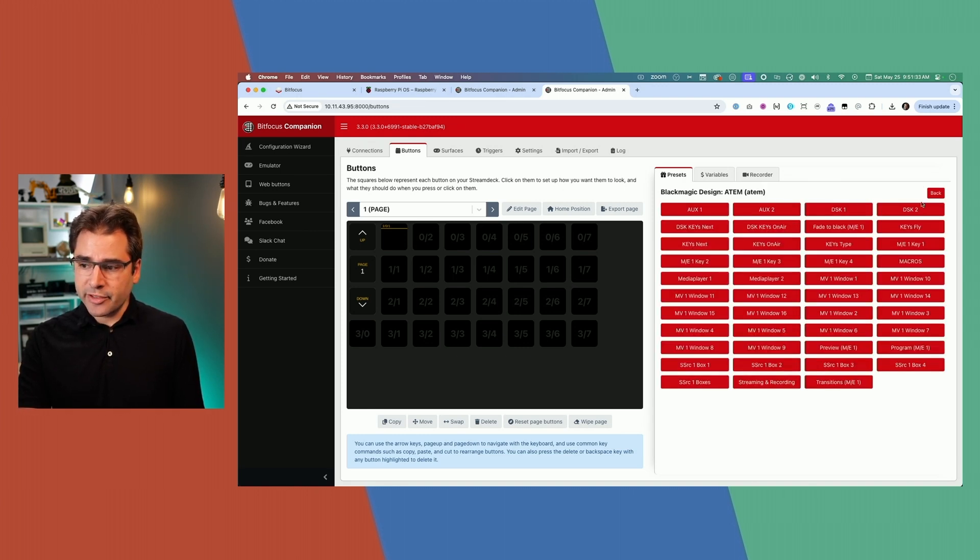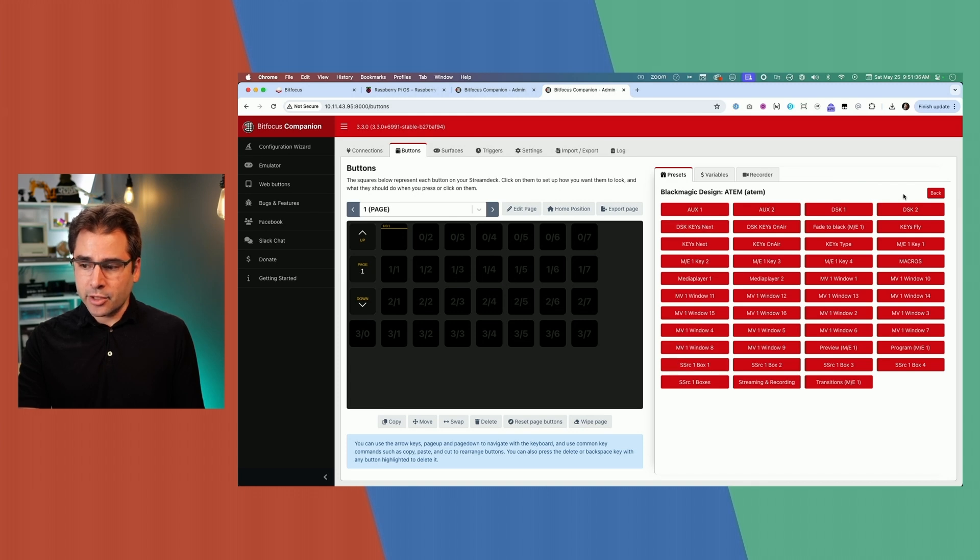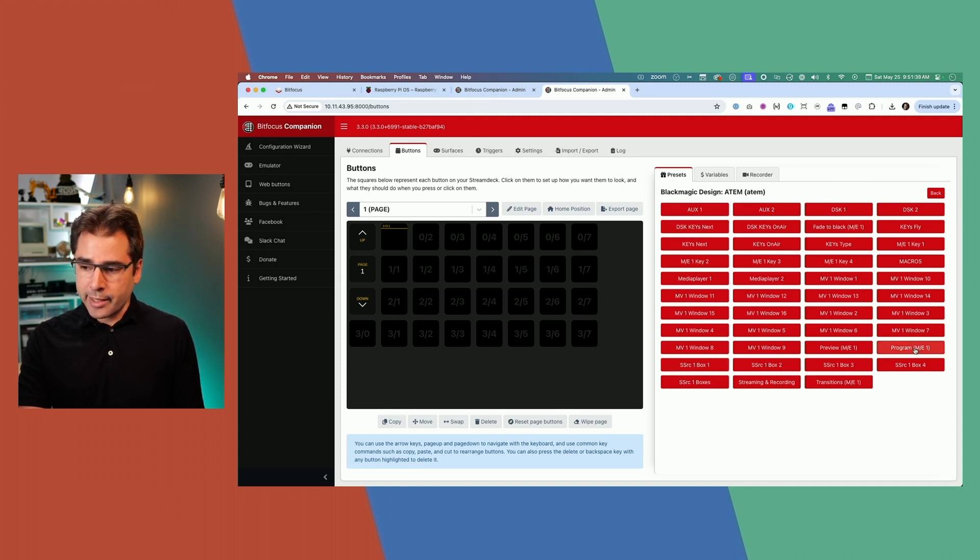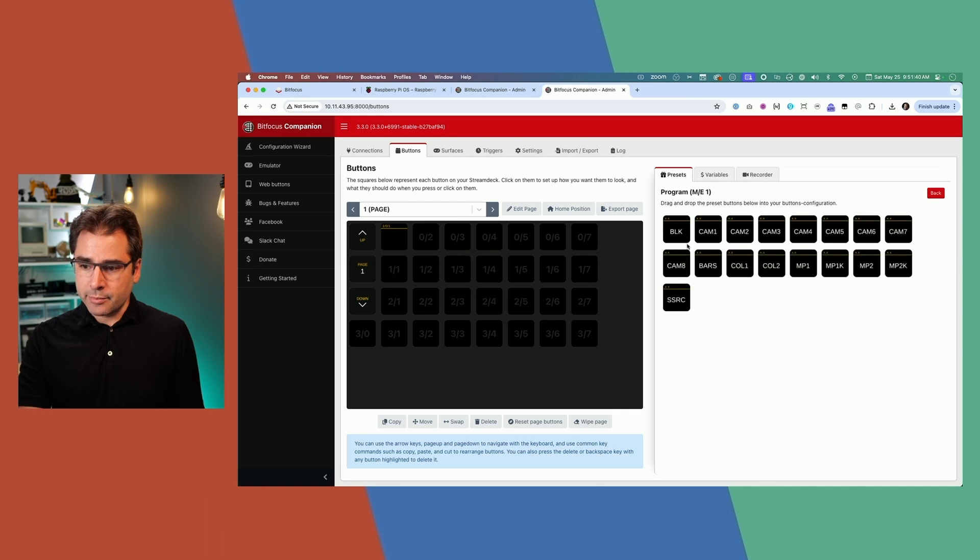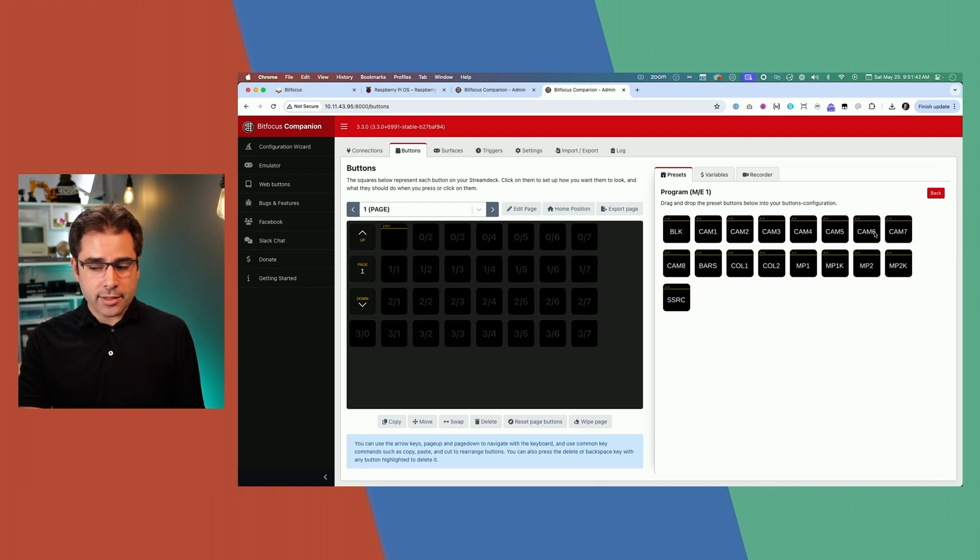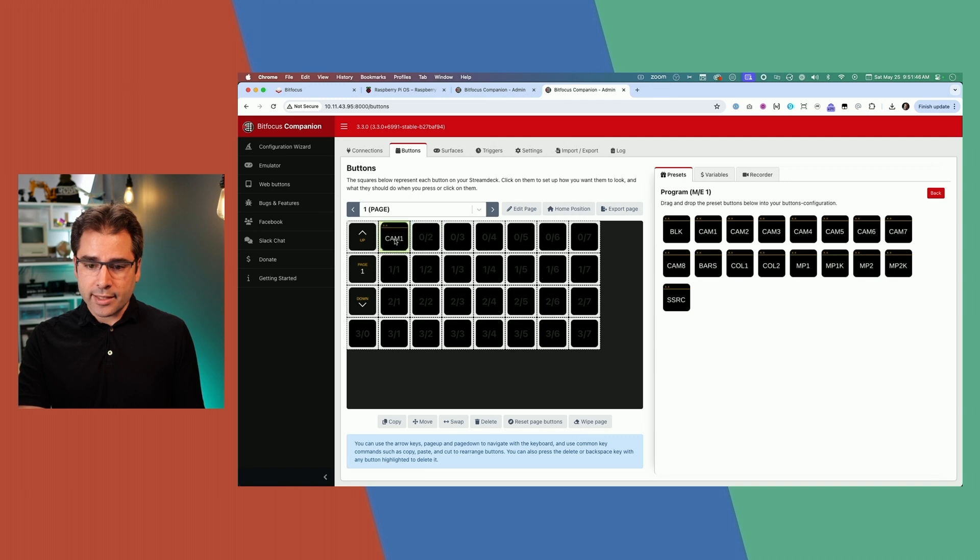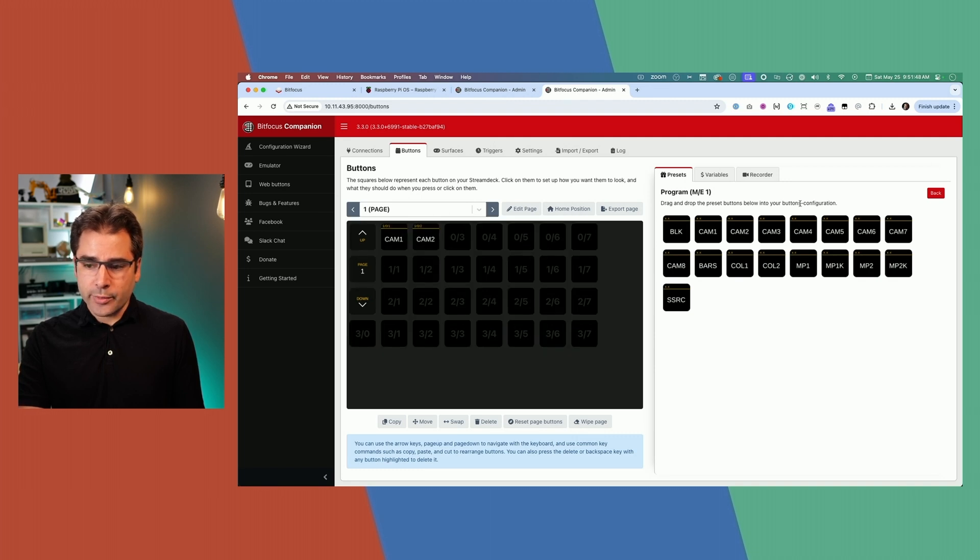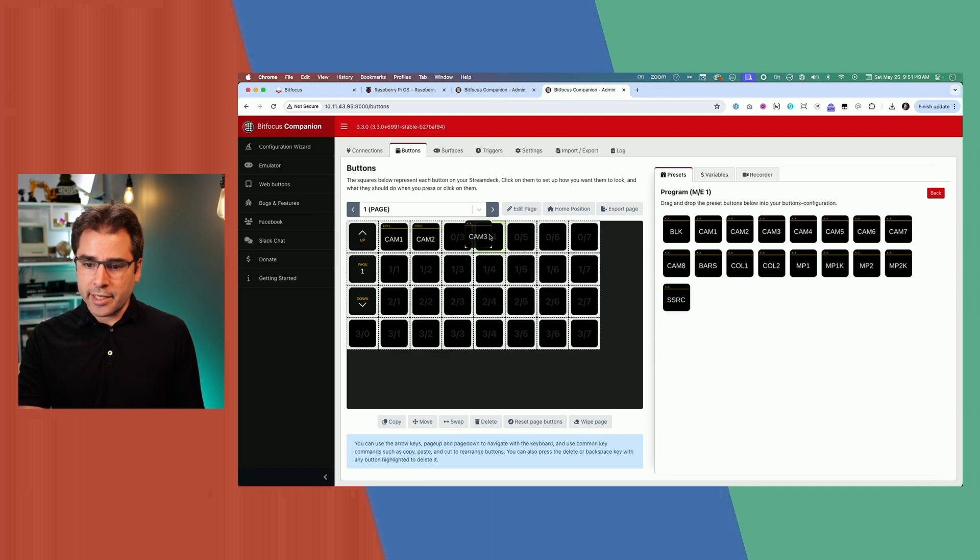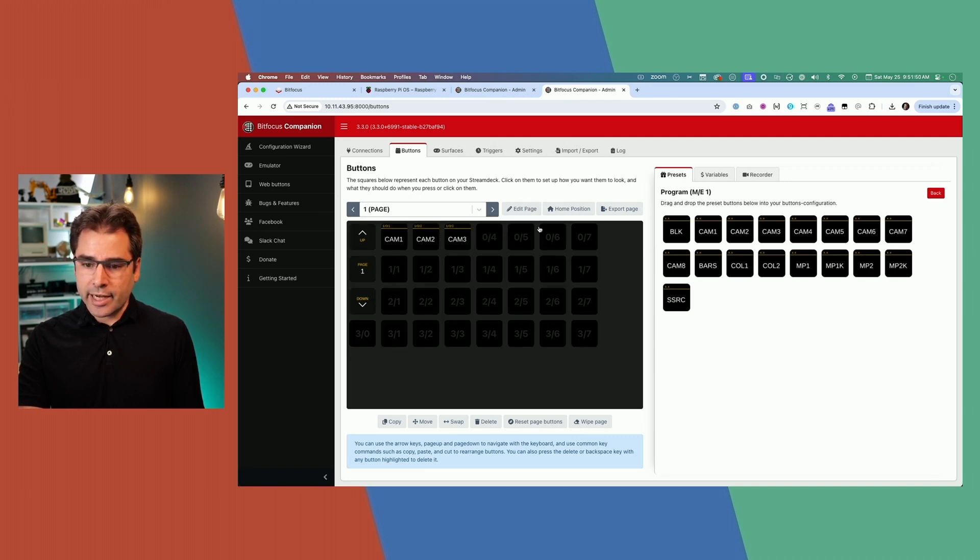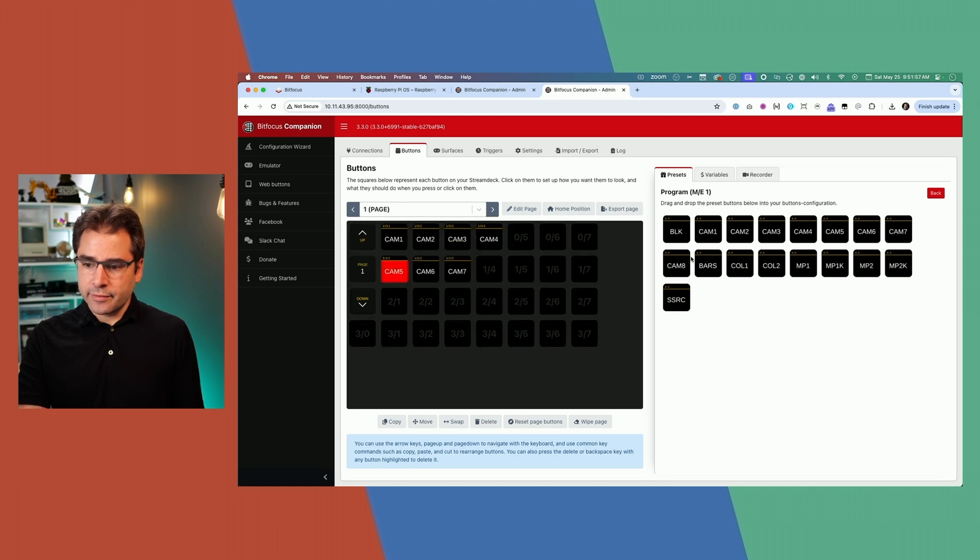In my case, I only have one ATEM Mini connected. If I click on that, this will give me preset buttons for any of these actions. For example, I might want to use the program buttons and make a bunch of buttons that will immediately switch program to these different camera angles. So now I can just drag these in. So one quick way to build an interface for an ATEM is just to drag in your eight cameras. Maybe we add the super source as well as a media player.